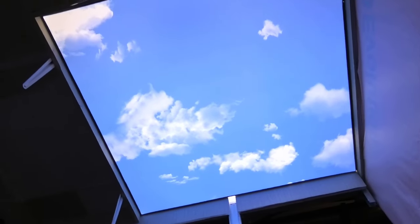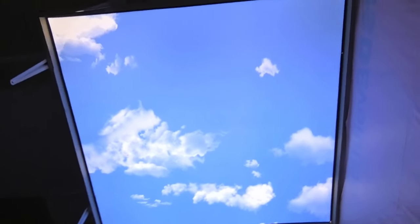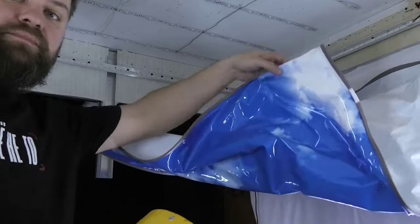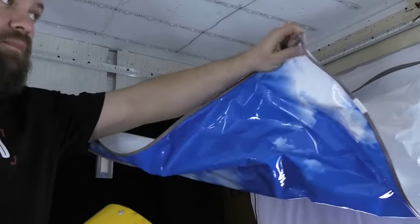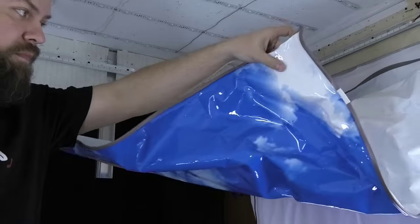Hello friends. Today I will show you how to make a stretch ceiling with sky and backlight.